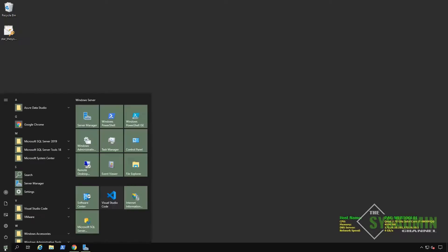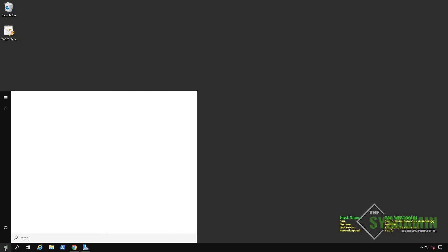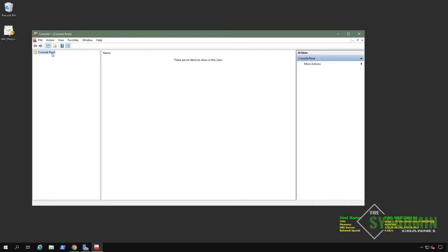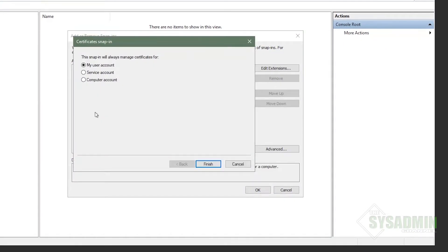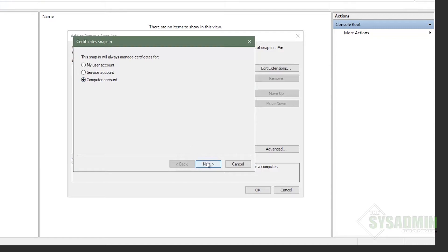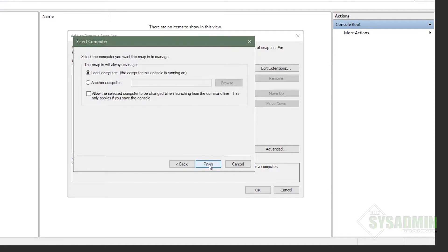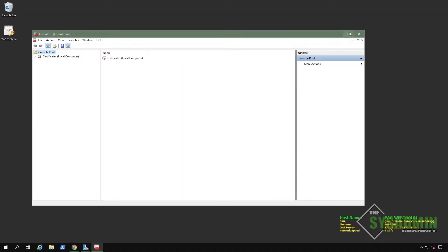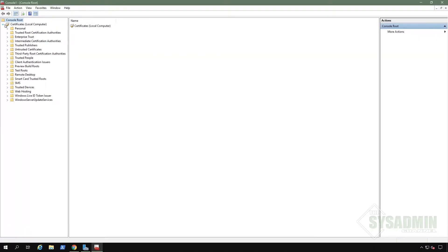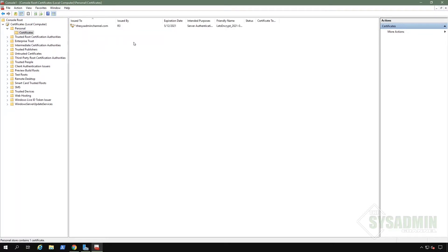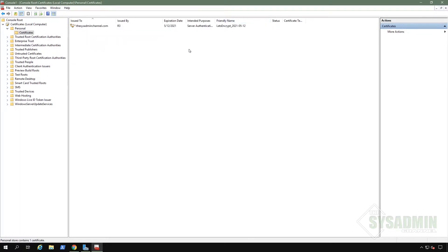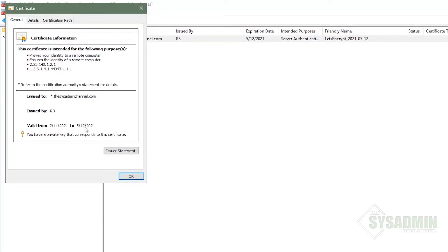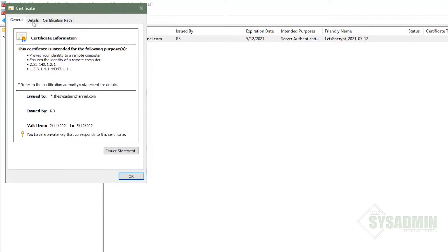The next thing I'm going to do is open up our cert manager. So I'm going to go to MMC and then open up the cert manager snap-in. So we'll go to file, add remove snap-in, select computer account there. And here we're just going to see that our sysadmin channel cert is imported successfully. And when I click on it, we can see that the expiration date is set for 90 days and it's issued to thesysadminchannel.com.